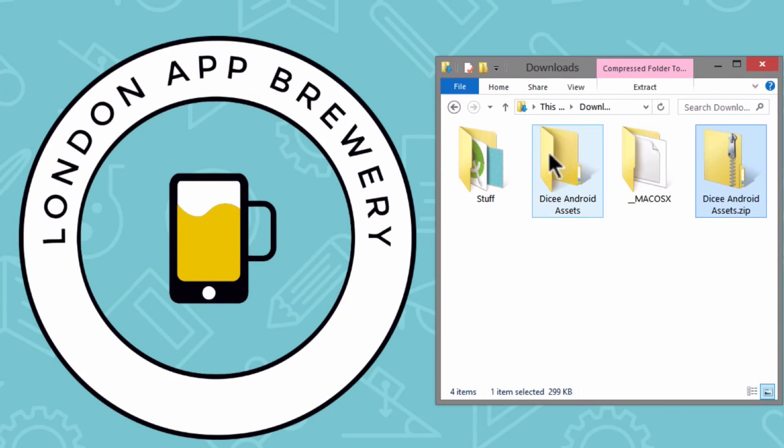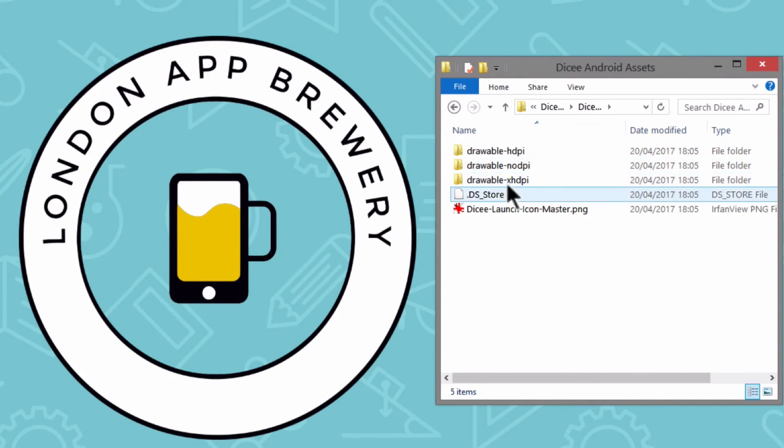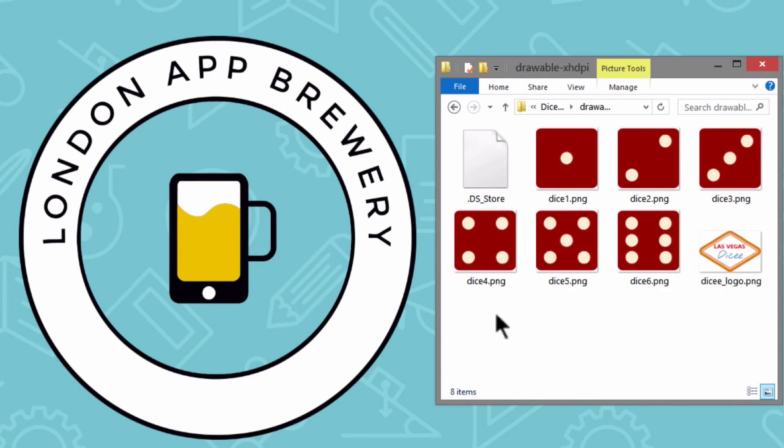In the next video, we'll show you how to include these graphic assets in your Android project and how to generate your launcher icons. I'll see you there.